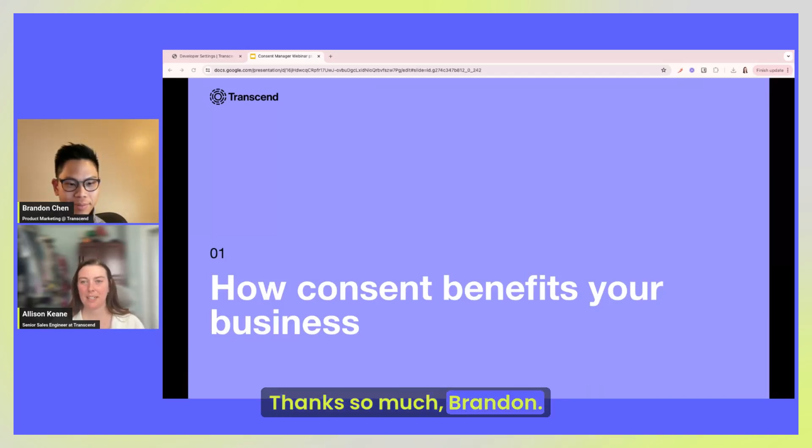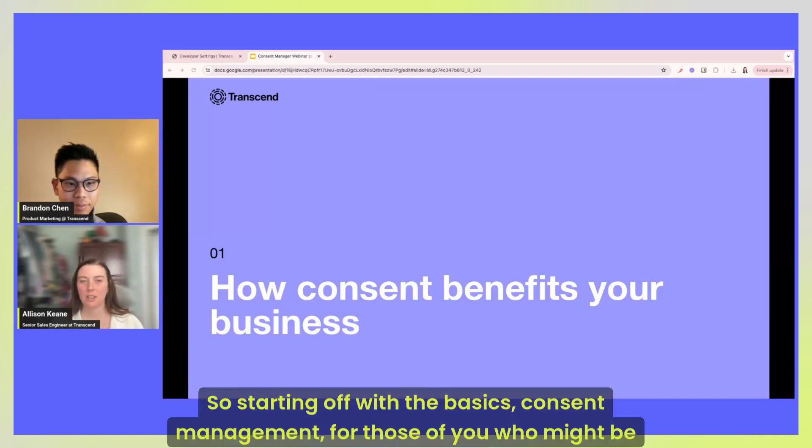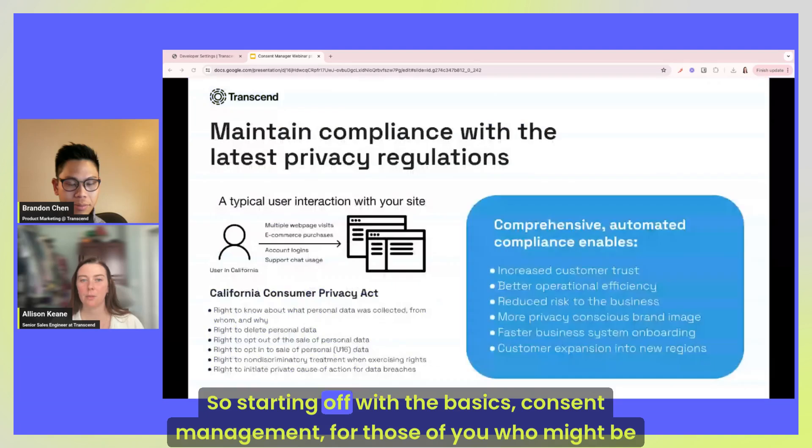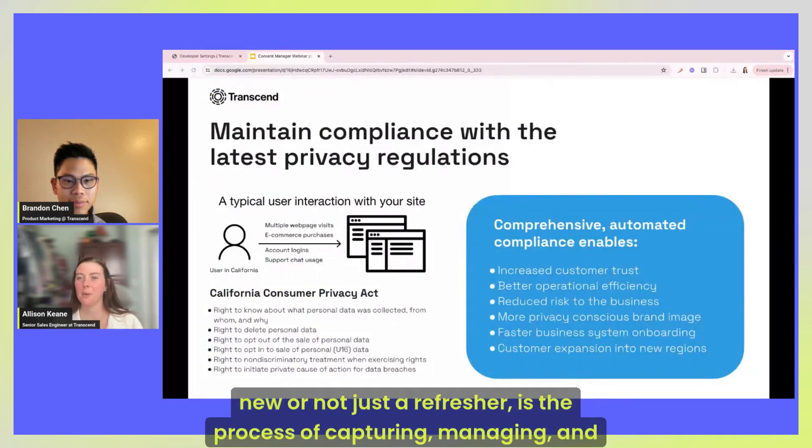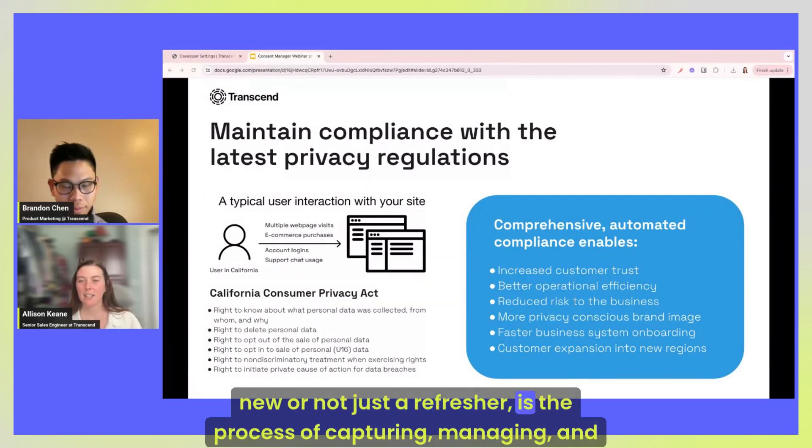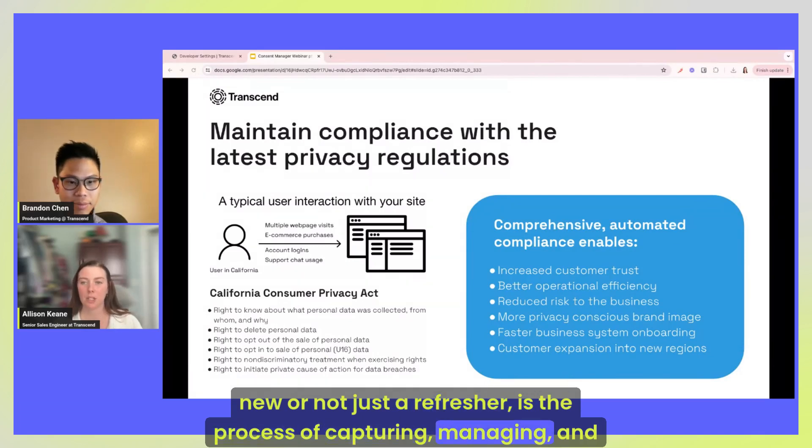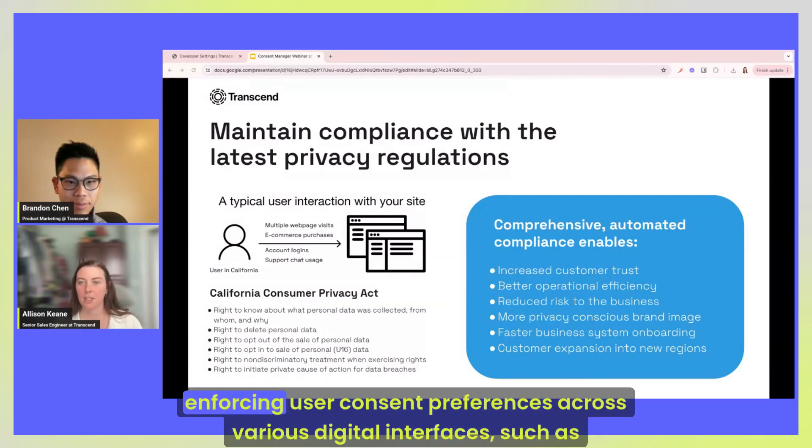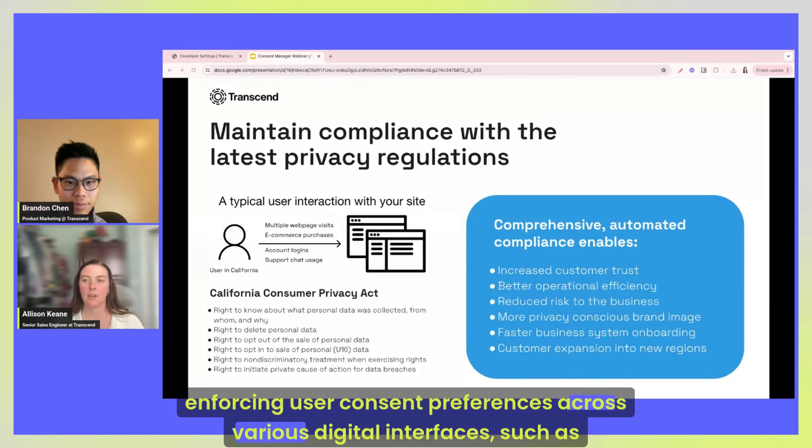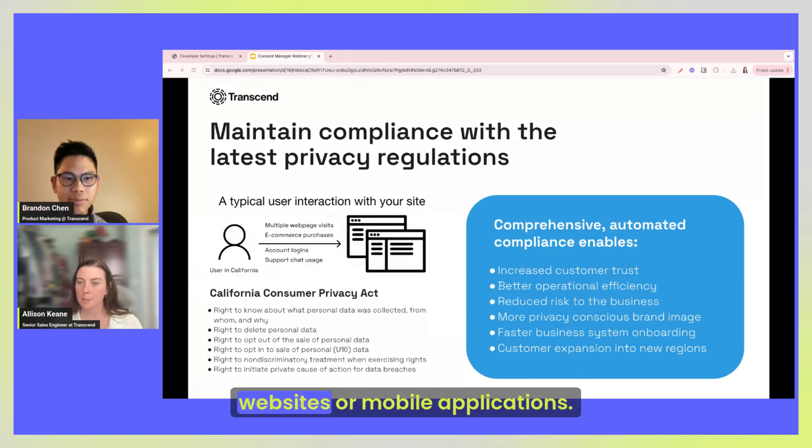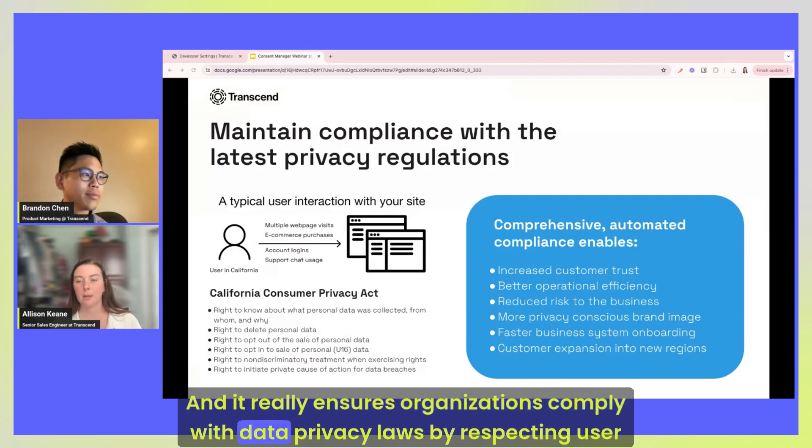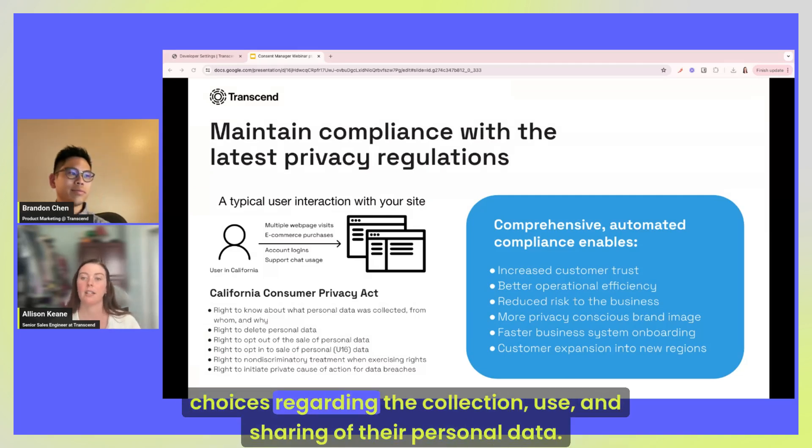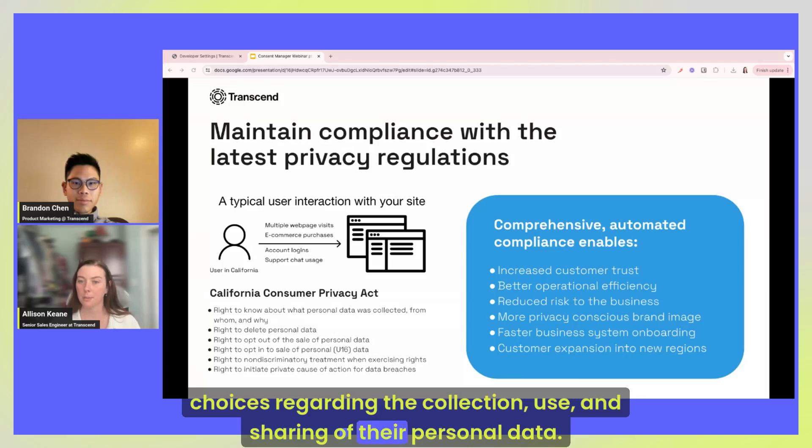Thanks so much Brandon. So starting off with the basics, consent management for those of you who might be new or just a refresher is the process of capturing, managing and enforcing user consent preferences across various digital interfaces such as websites or mobile applications. And it really ensures organizations comply with data privacy laws by respecting user choices regarding the collection, use, and sharing of their personal data.